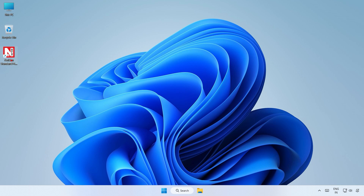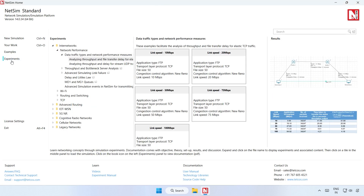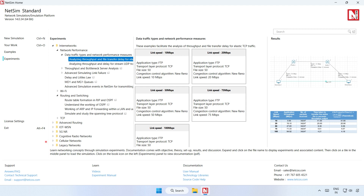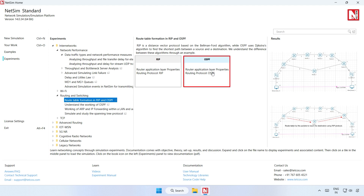We now open the OSPF experiment in NetSim. Open NetSim and click on Experiments. Expand the Internetworks section, then expand the Routing and Switching section. Then click on Route Table Formation in RIP and OSPF, and then click on OSPF Sample.